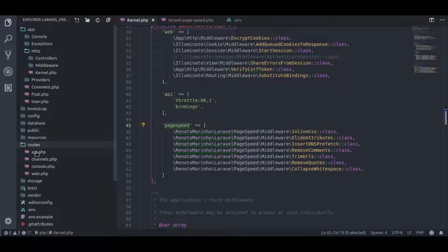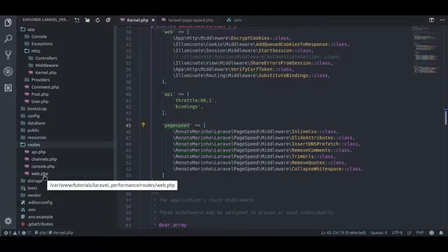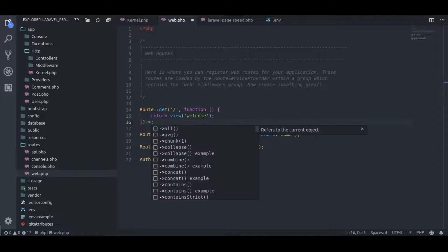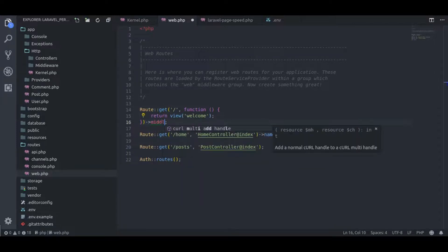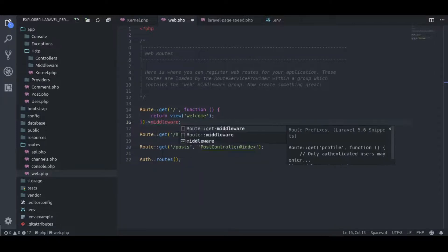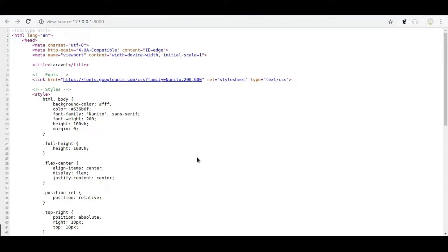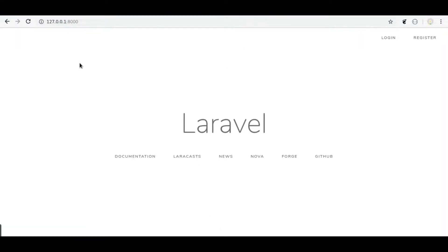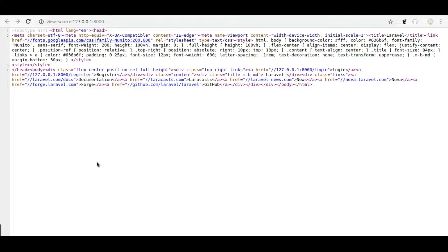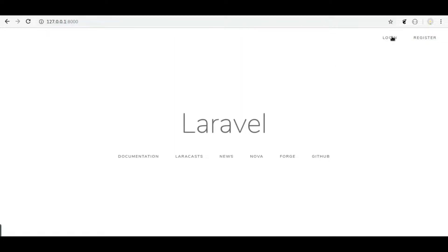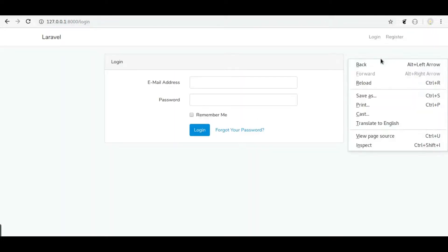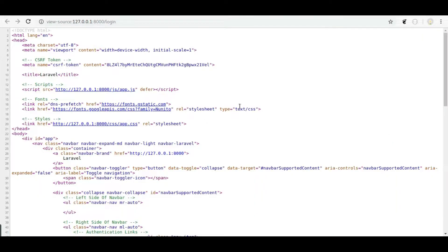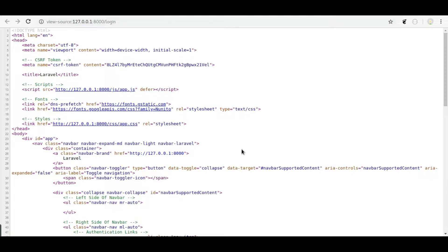In routes web.php, here at this route, I will apply page speed middlewares. Back to the browser, refresh. Now page is minified. But if we see this login page, this page is not minified. You can see the page will be minified or compressed where we add this page speed middlewares.